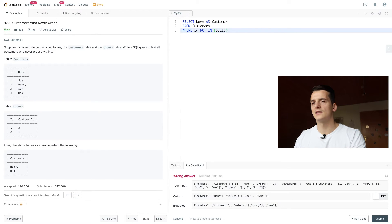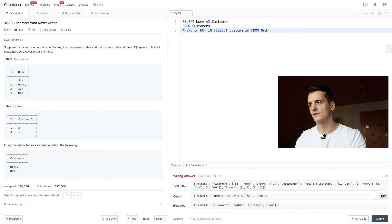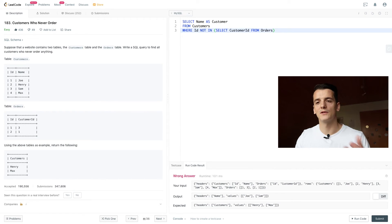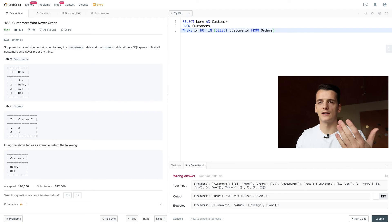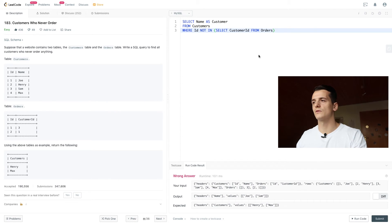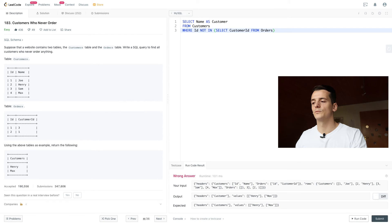So we're going to select customer ID from the orders table. We need to use select customer ID because customer ID of orders refers to the ID in customer. So if we run that query, we also get an output of Henry and Max.